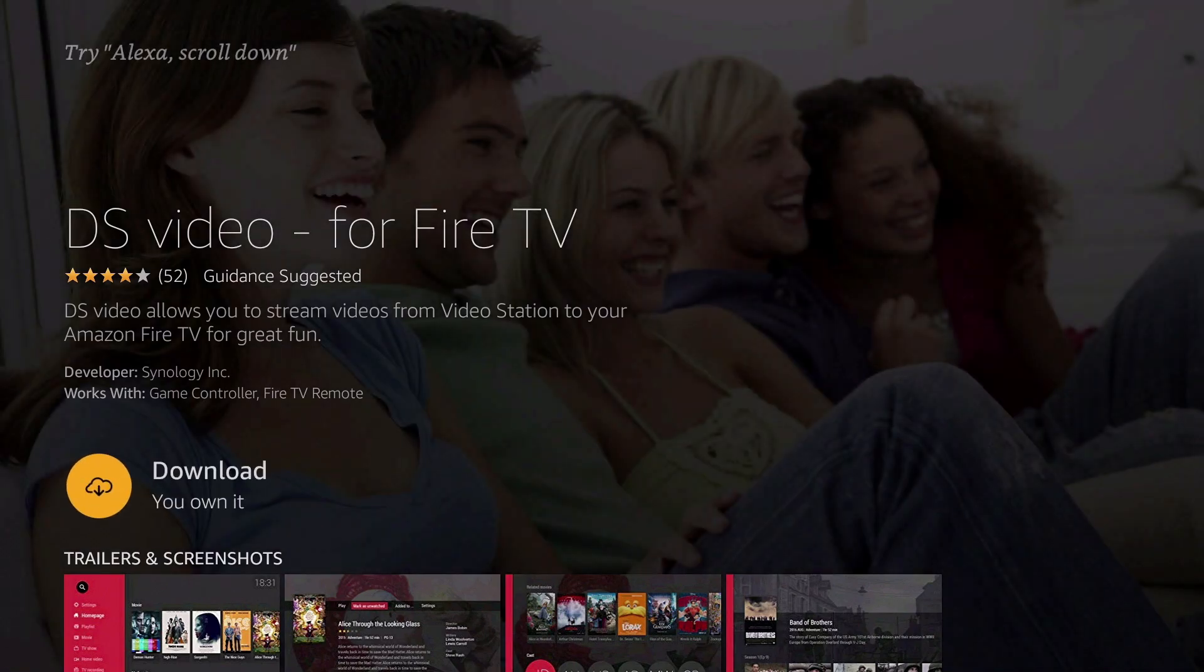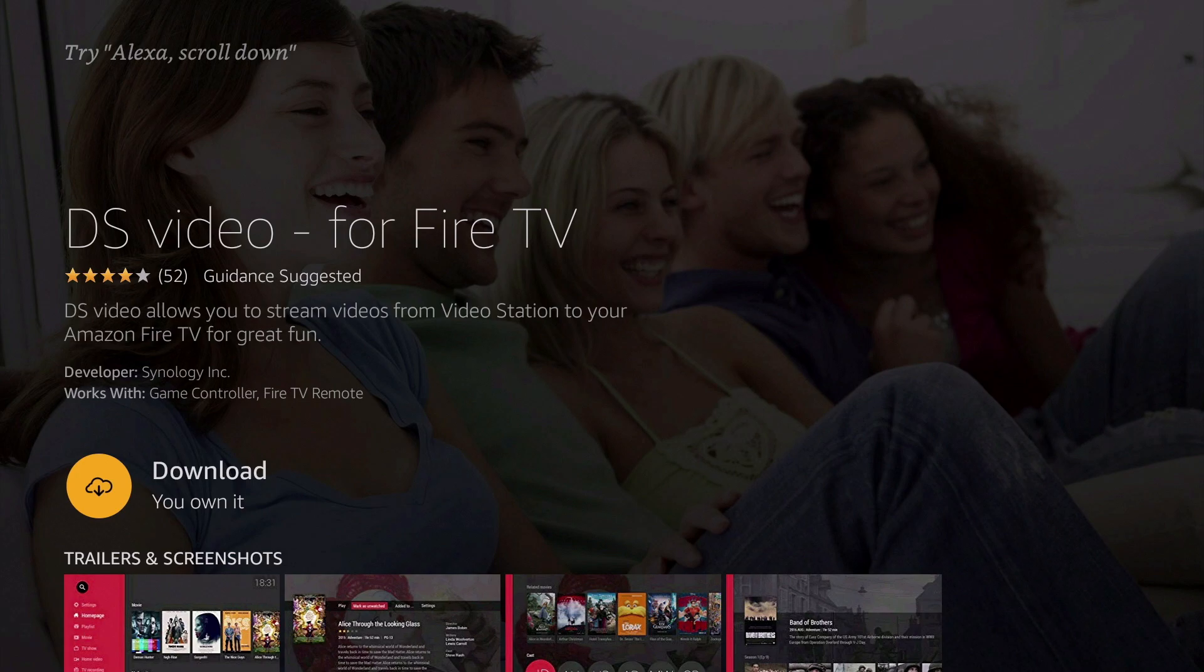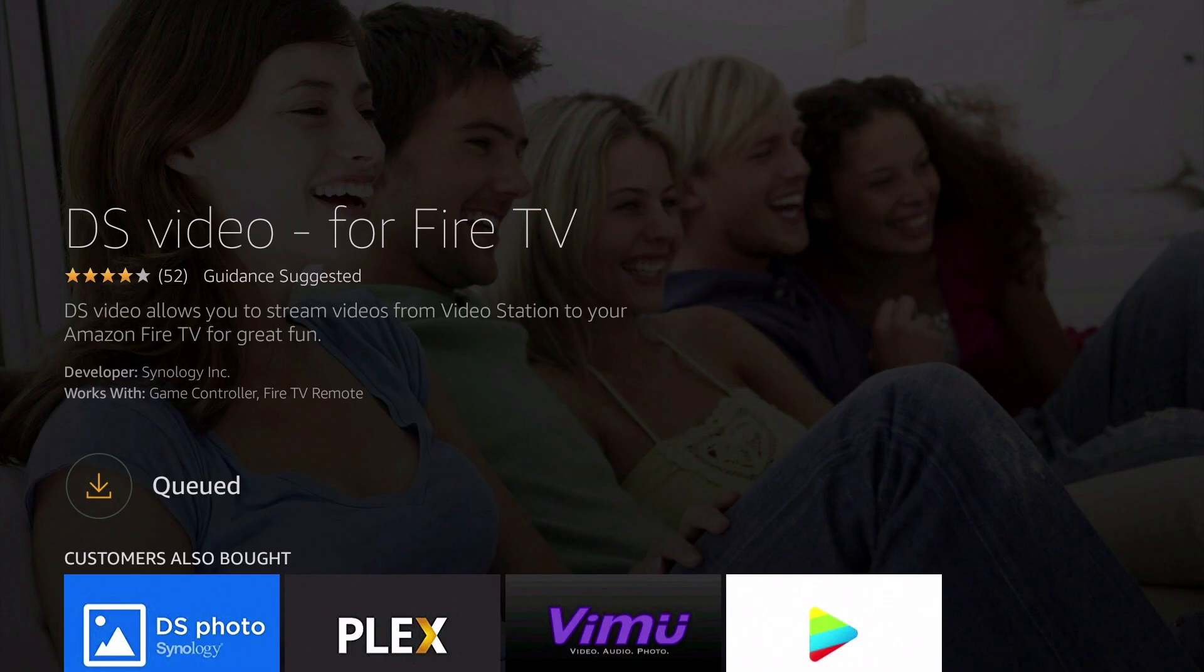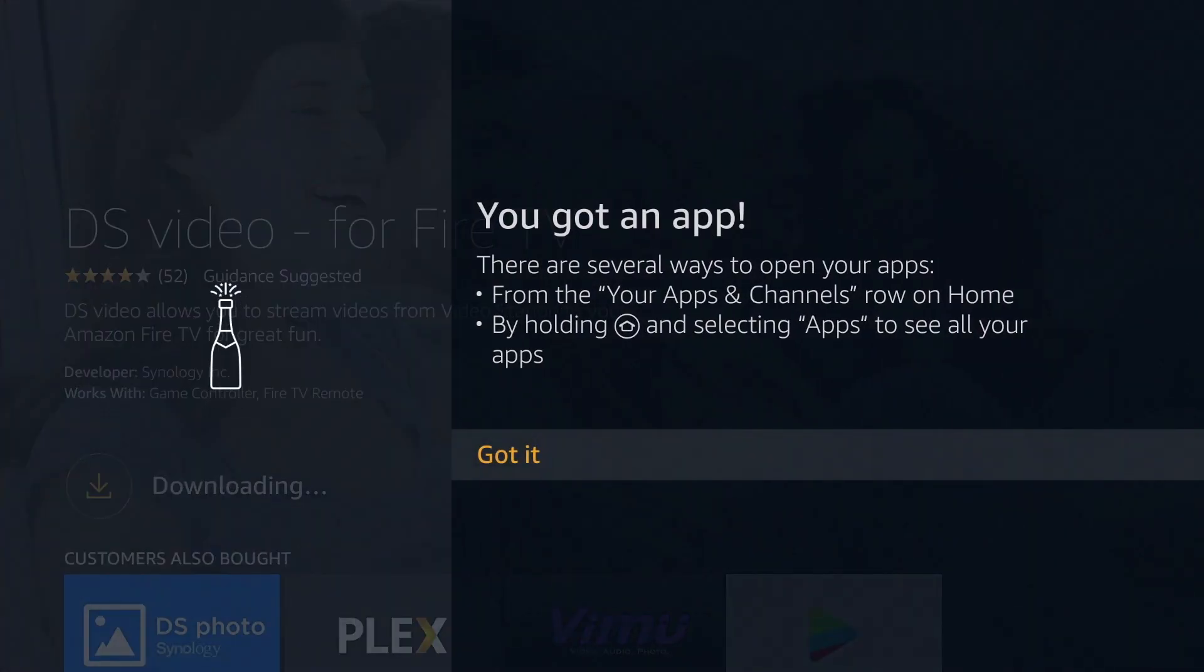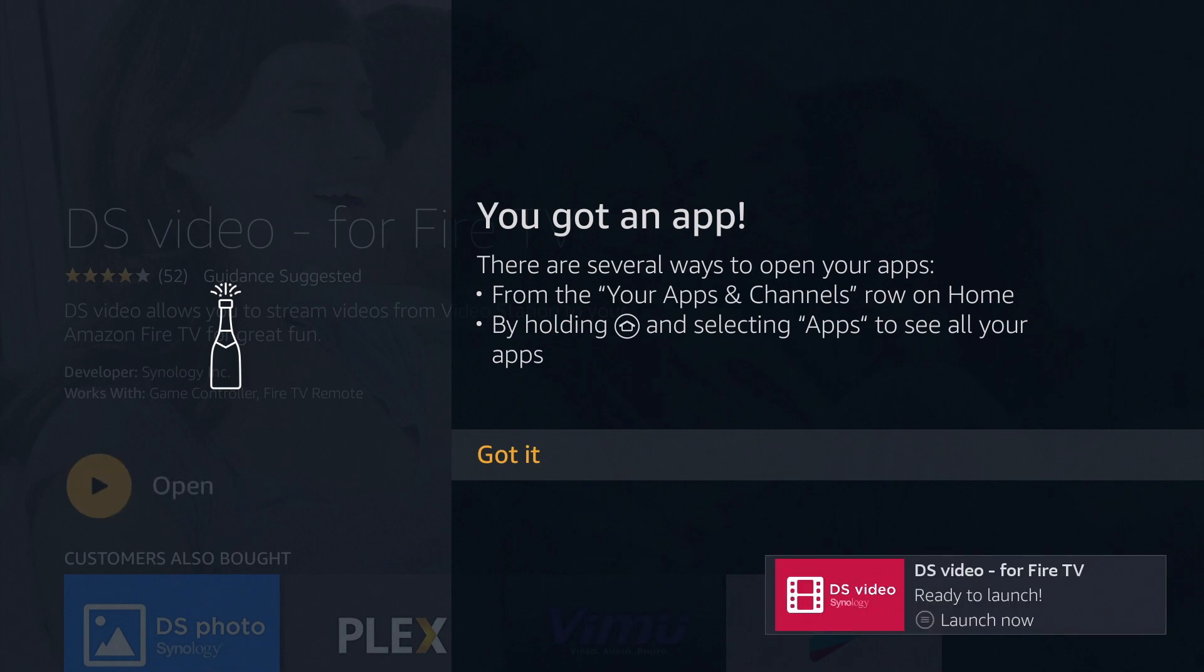Please note that in order for this application to work, the app will require that we own a Synology NAS and that we are running the latest version of Video Station. As we've already installed and correctly configured Video Station, let's install the DS Video app onto our Fire TV.